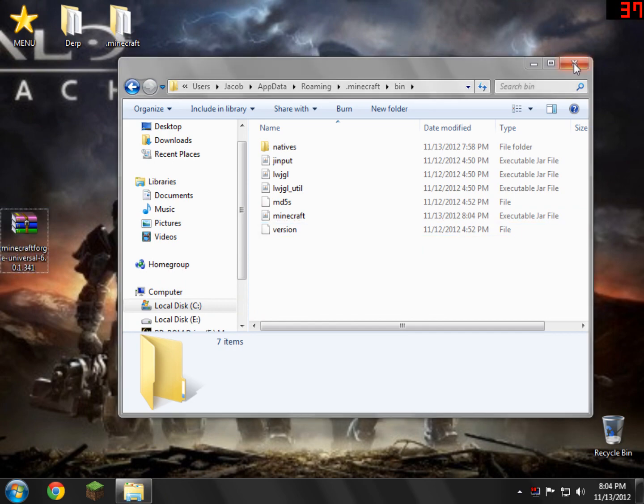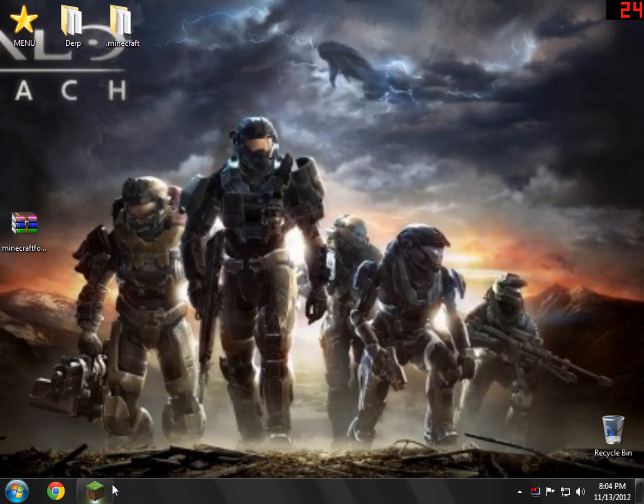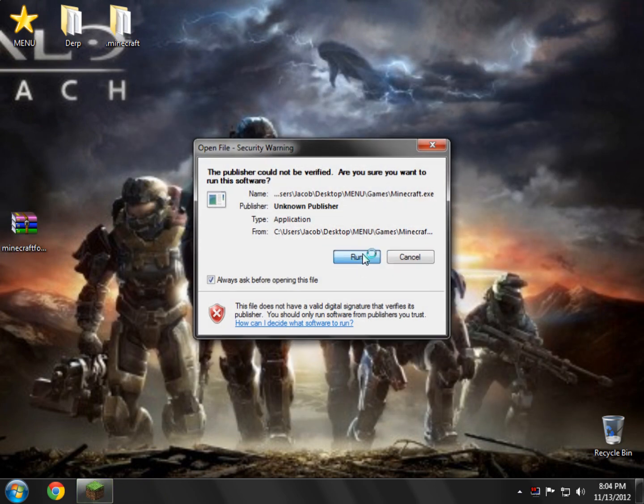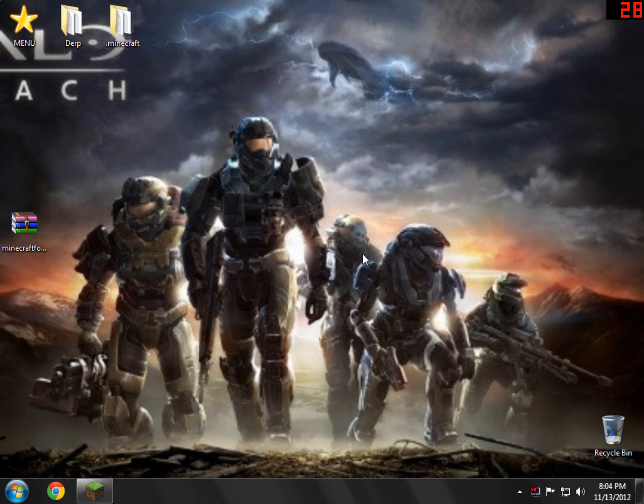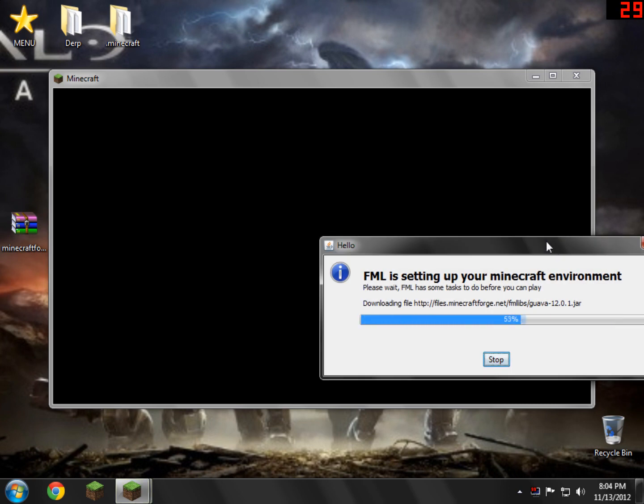And I'm just going to open up Minecraft to show you guys that everything's working like it normally does. Show you guys that I didn't get a black screen. This is actually the first time I've installed it, because I'm very confident that it'll work.